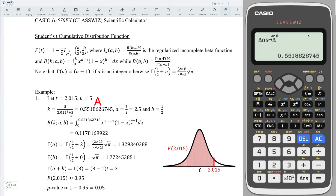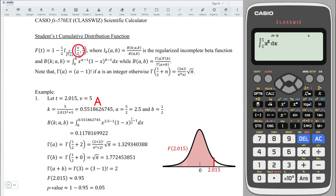With this key value, we can now evaluate the regularized incomplete beta function. Let's start with the numerator. Use the integration function and follow the function: we have x to the power of a minus 1. Here, a is the term equal to the degree of freedom divided by 2, which gives us 2.5.